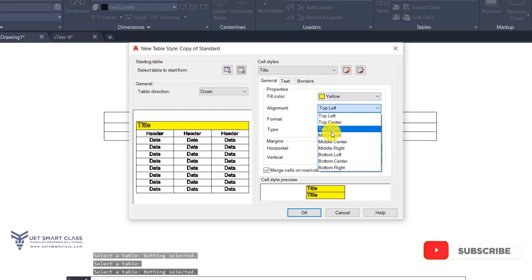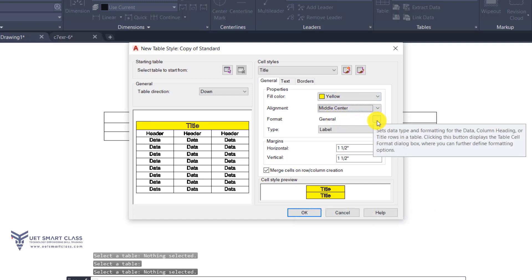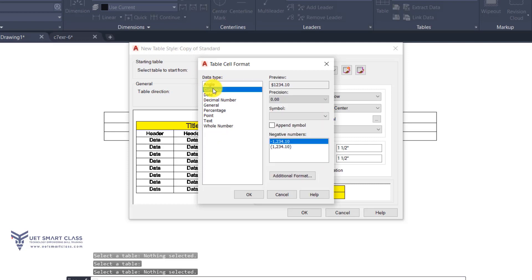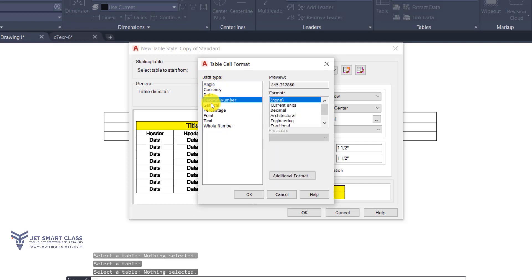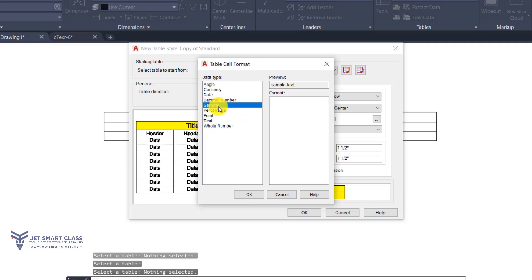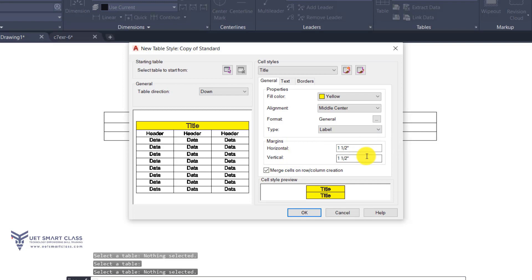Format is General by default, but you can change it to angle, currency, date, decimal, percentage, text, and others — the same as working in Excel. Then under Type you can set Label or Data. Under Margins you can specify horizontal and vertical margins.